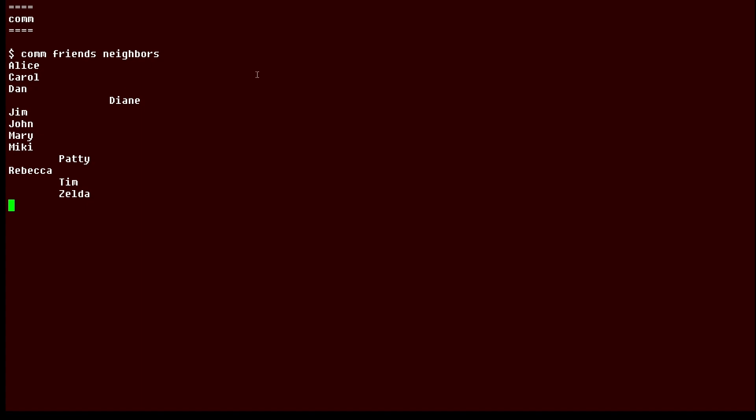You see the output has three columns. The first column are the entries that only exist in the friends file, the second column is the entries that only exist in the neighbors file, and the third column is the one entry, in this case, that exists in both of the files.